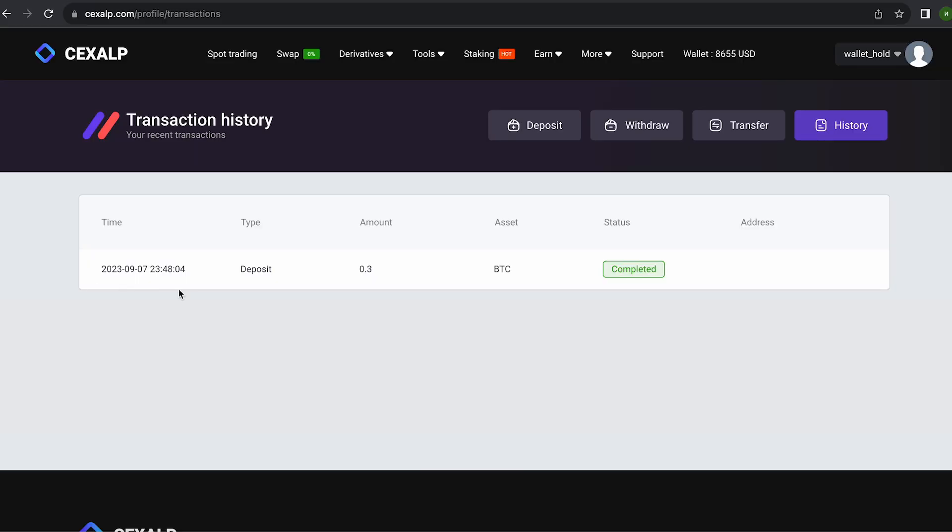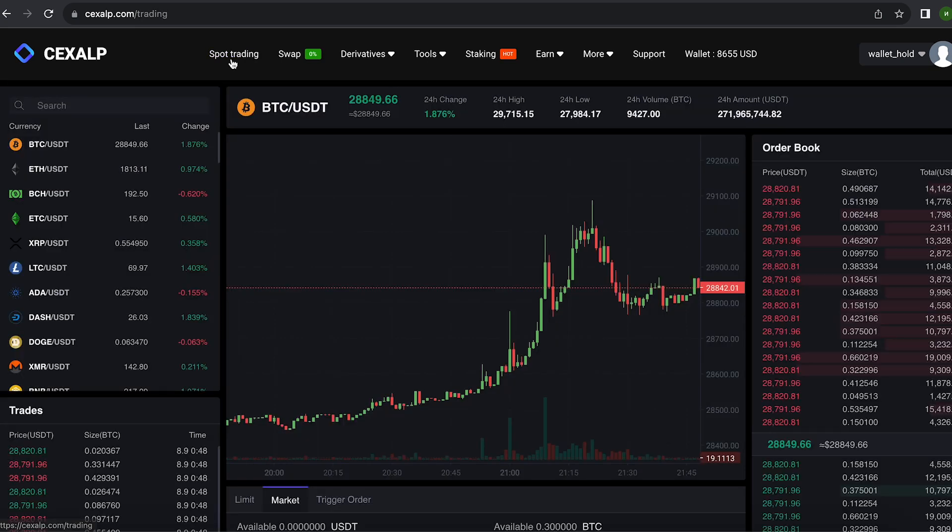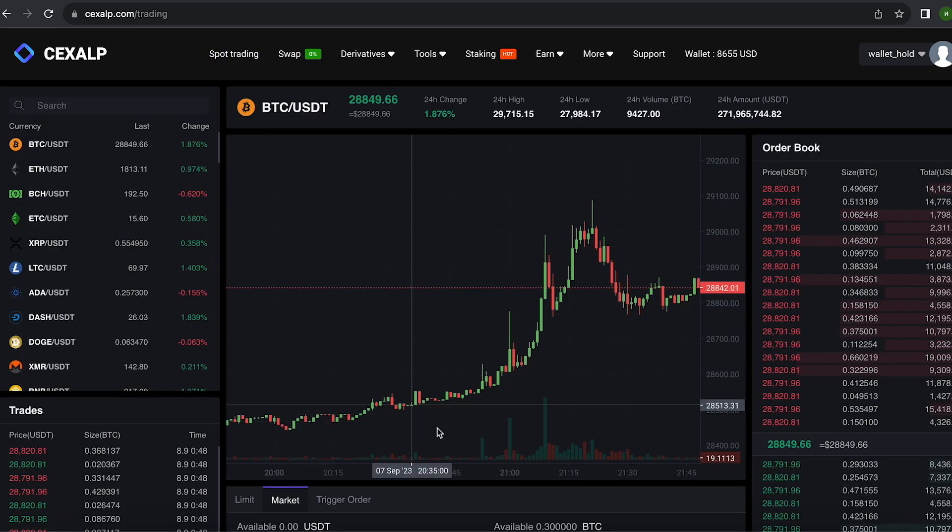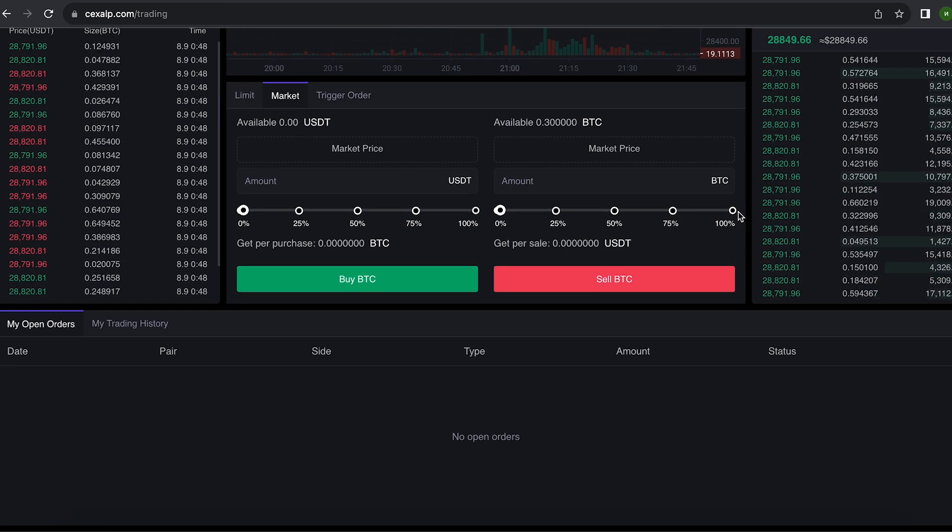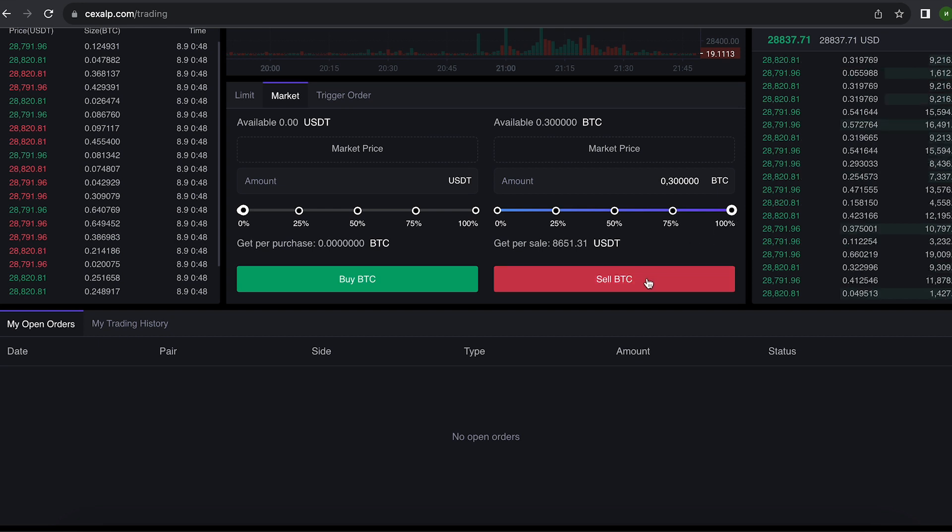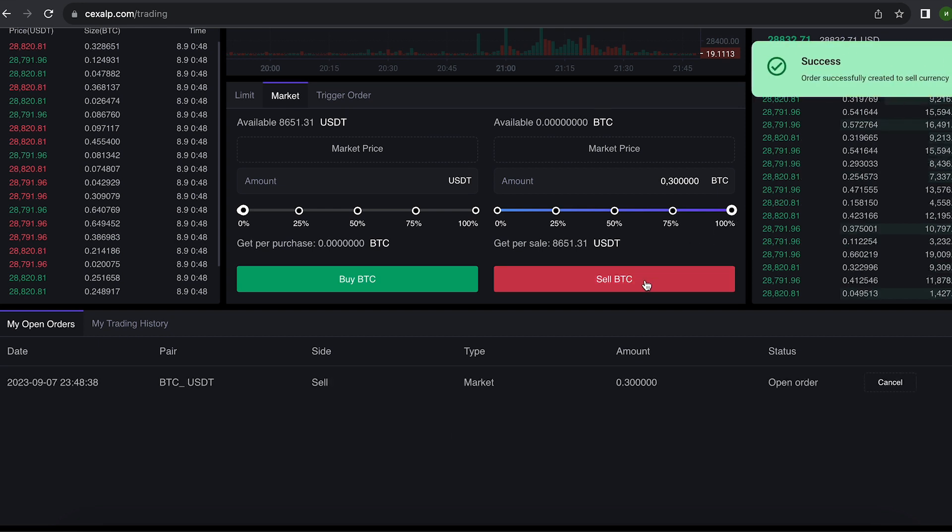The money was credited to the balance in a few minutes. Now all that remains for us is to profitably sell our Bitcoin on spot trading. Select BTC and scroll down. Here we need to select our entire amount of Bitcoin. Finally, click on sell BTC.